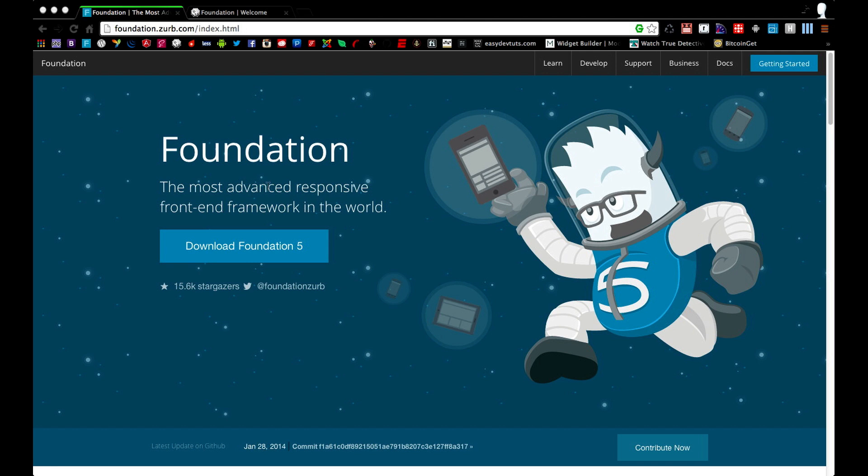As you can see here, I'm on the front page of foundation.zerb.com/index.html. And on this page, you'll see a download button and an intro to what Foundation is.